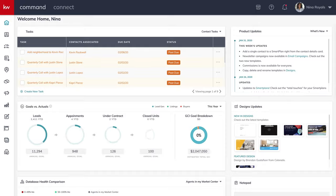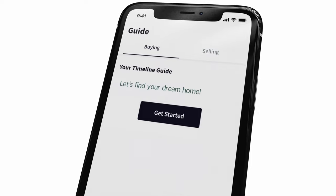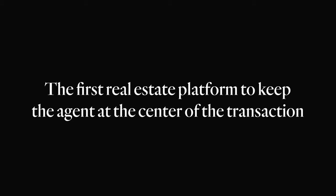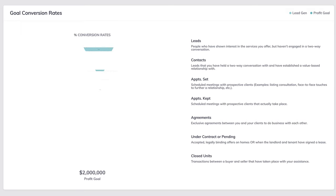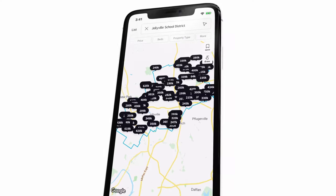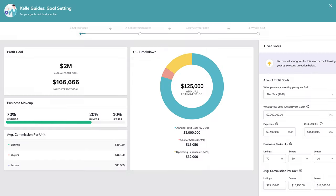Keller Williams Command brings the agent operating system and the consumer operating system together seamlessly. Command organized everything for me and put it in one place. When you have dominion over what you've got at your fingertips, it gives you the opportunity to grow.